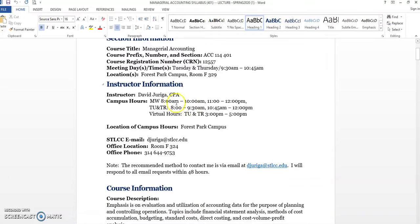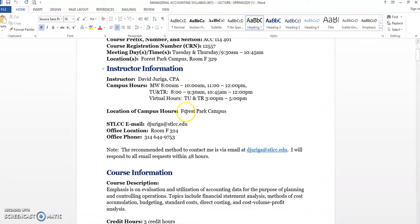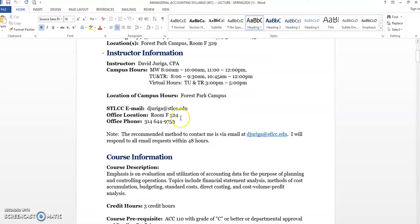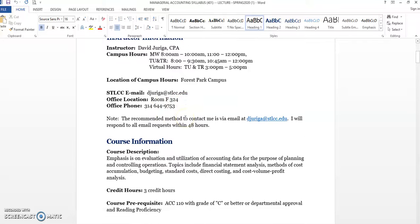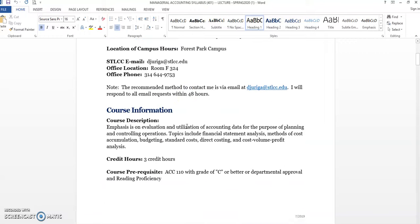There's my name, my office hours, my virtual hours. This is location. We're on the Forest Park campus. Again, my email, office location is F324, my office phone, and also just tell you that probably the best way to get a hold of me is through emails.